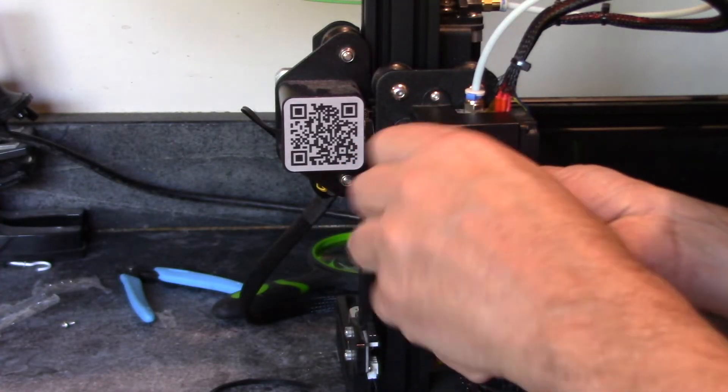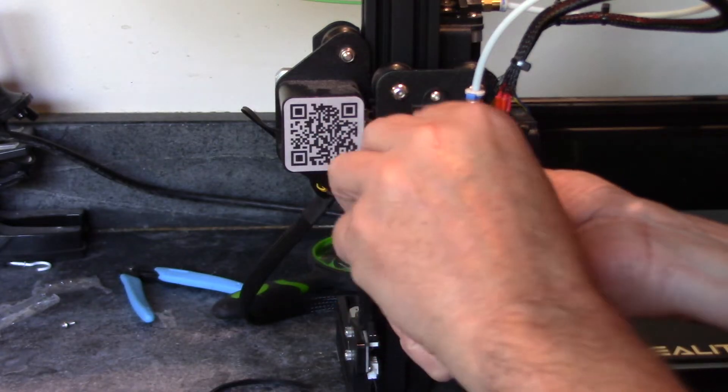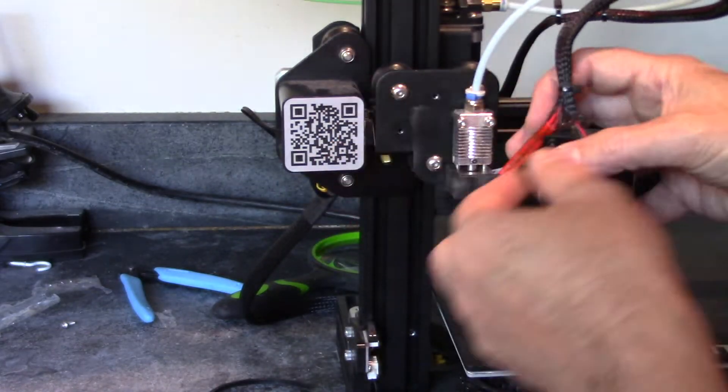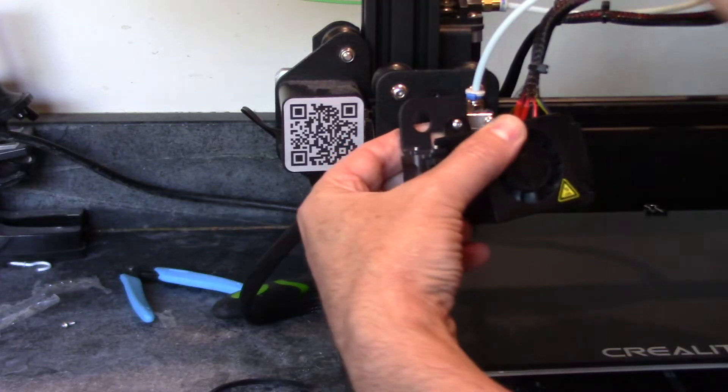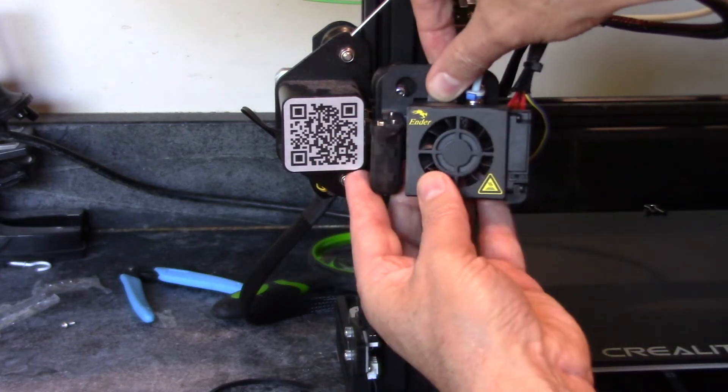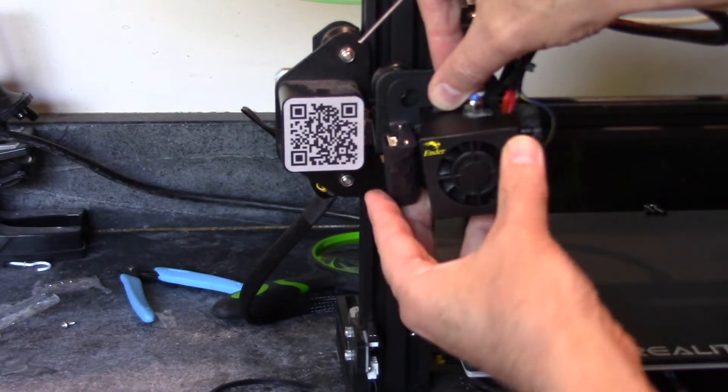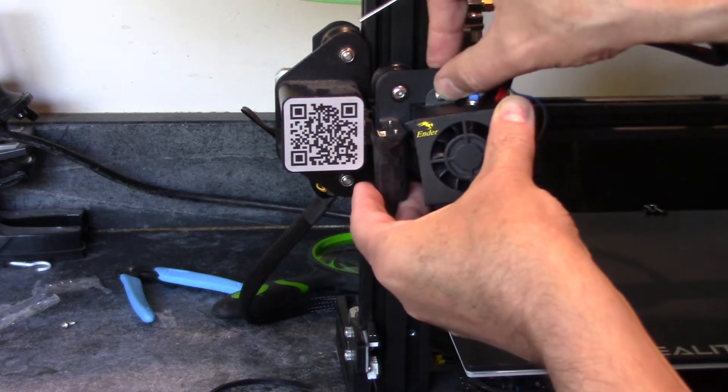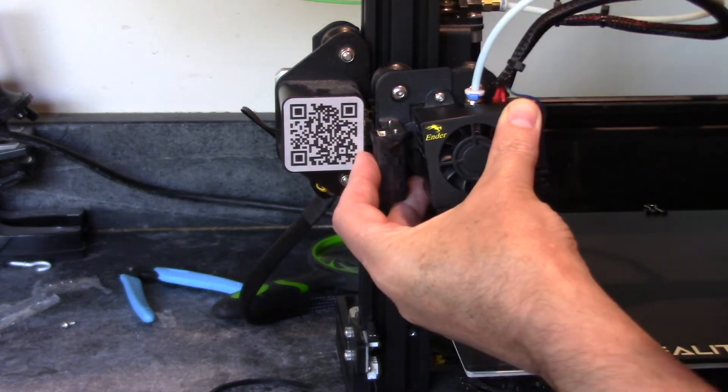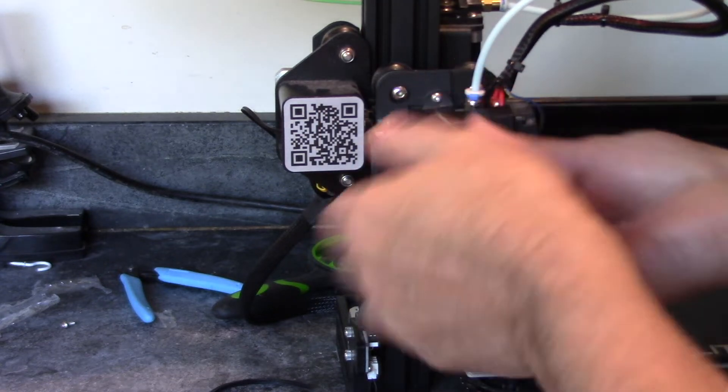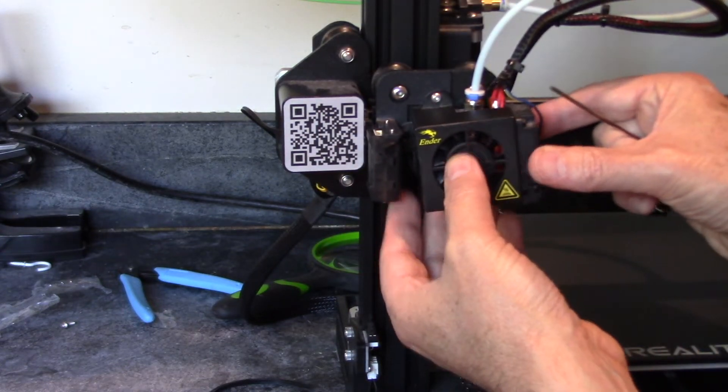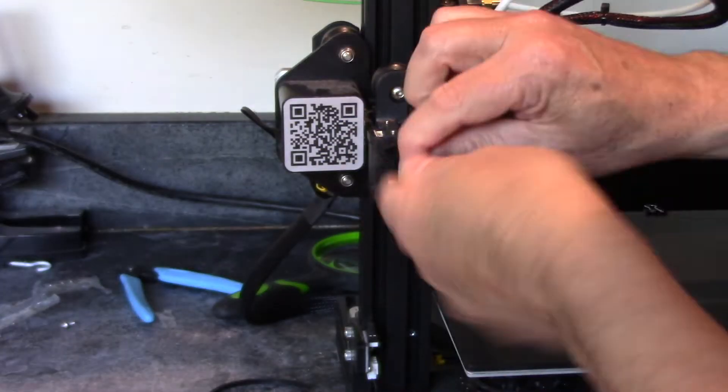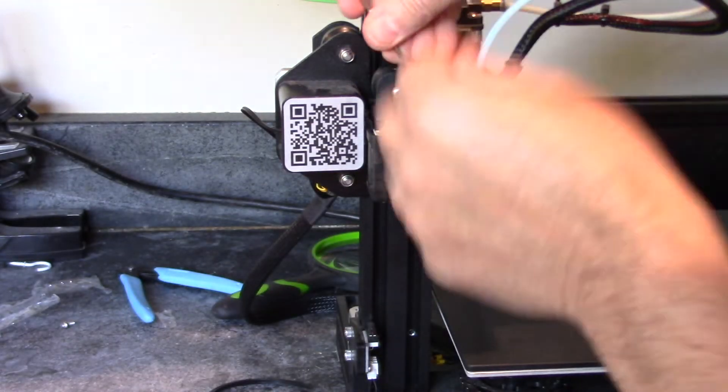I'm going to loosen these two screws or take them off, and then put them back on underneath the unit like this. And get the second screw on. We'll snug those down.